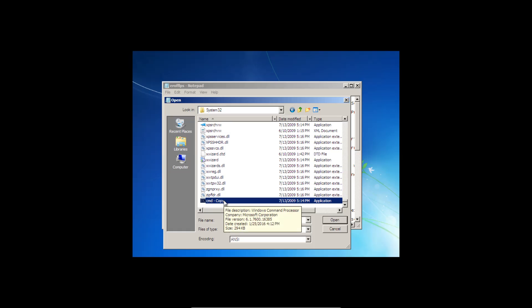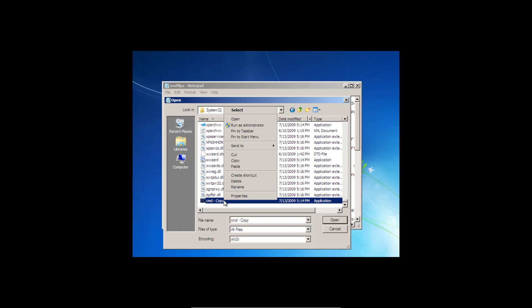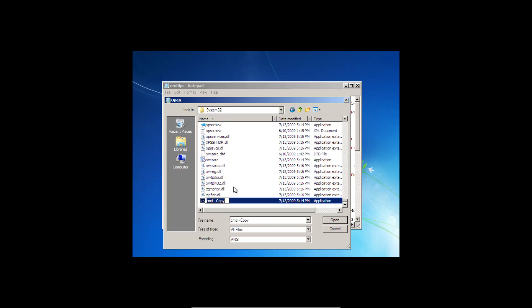And then we're going to see it. And we're going to right click, rename this file. And we're going to rename it S-E-T-H-C. Click away to save.